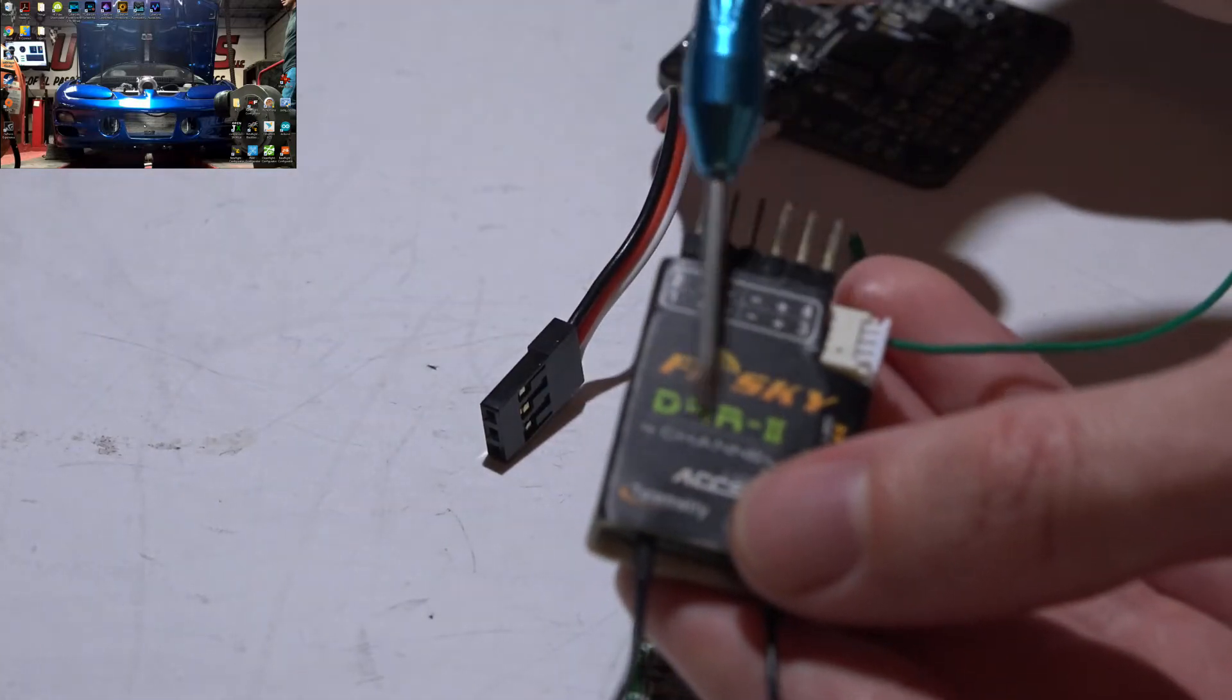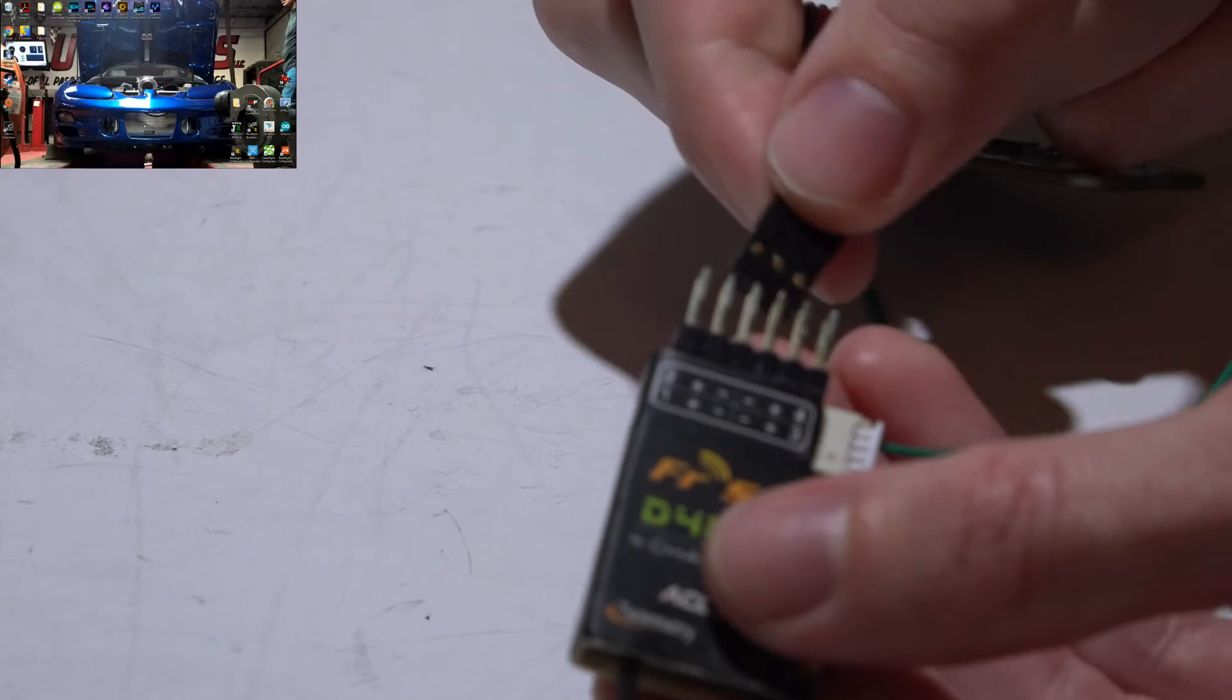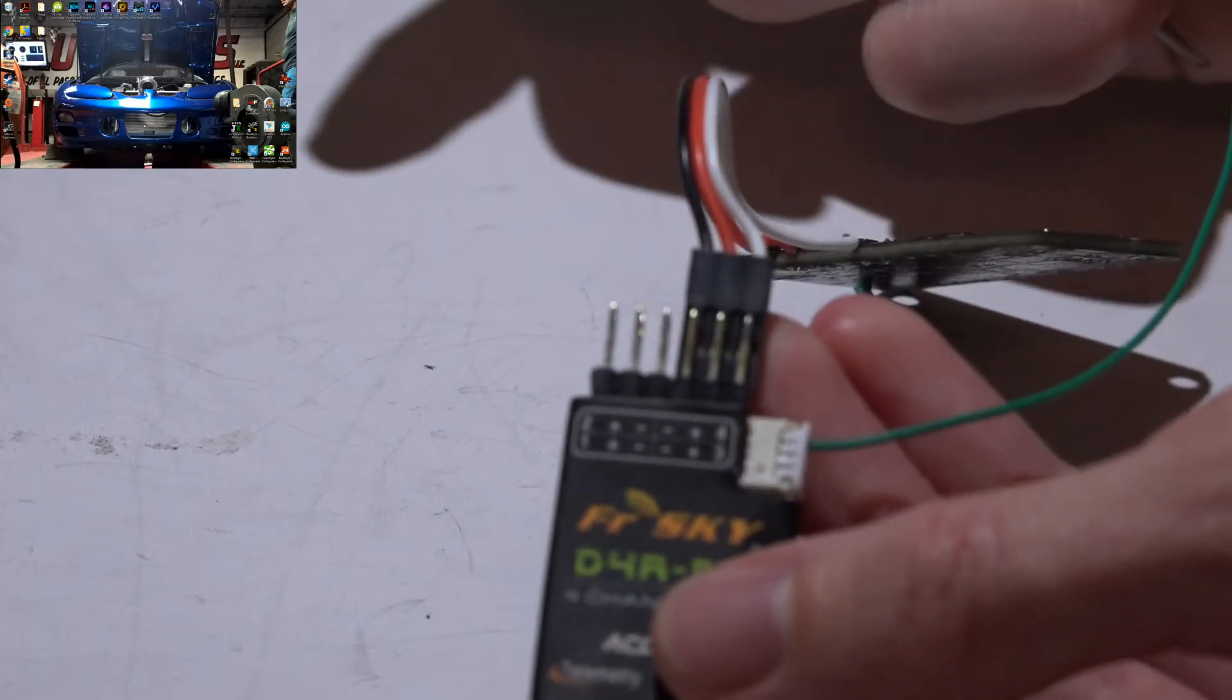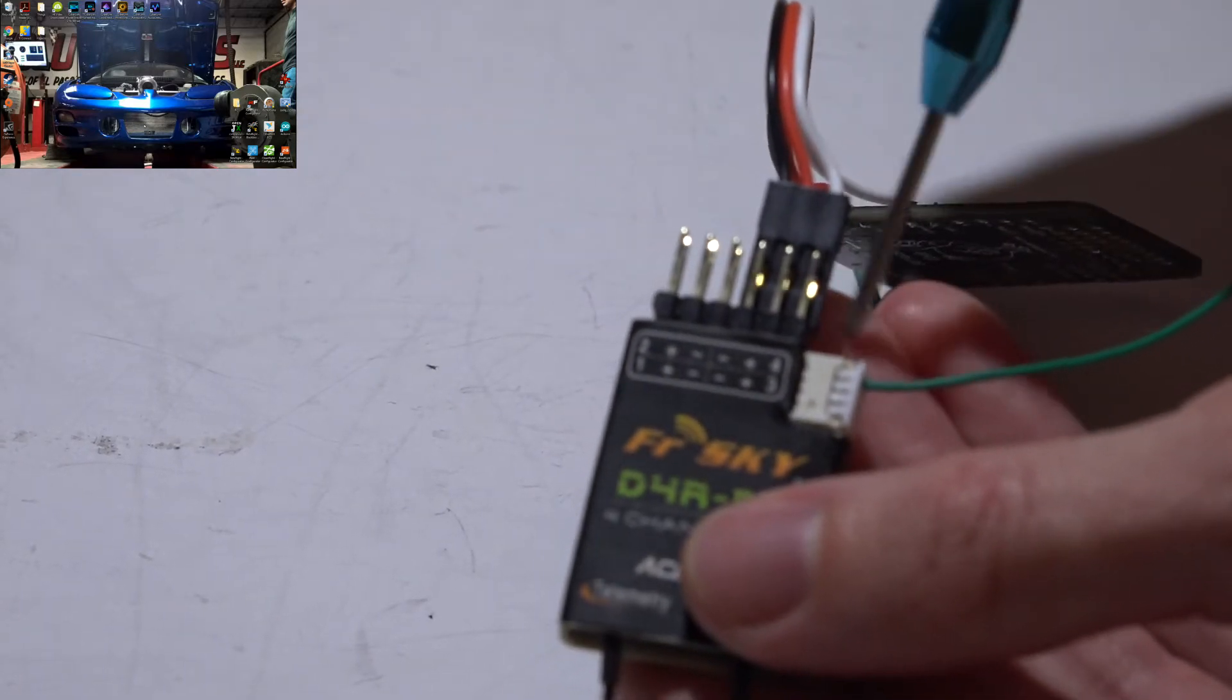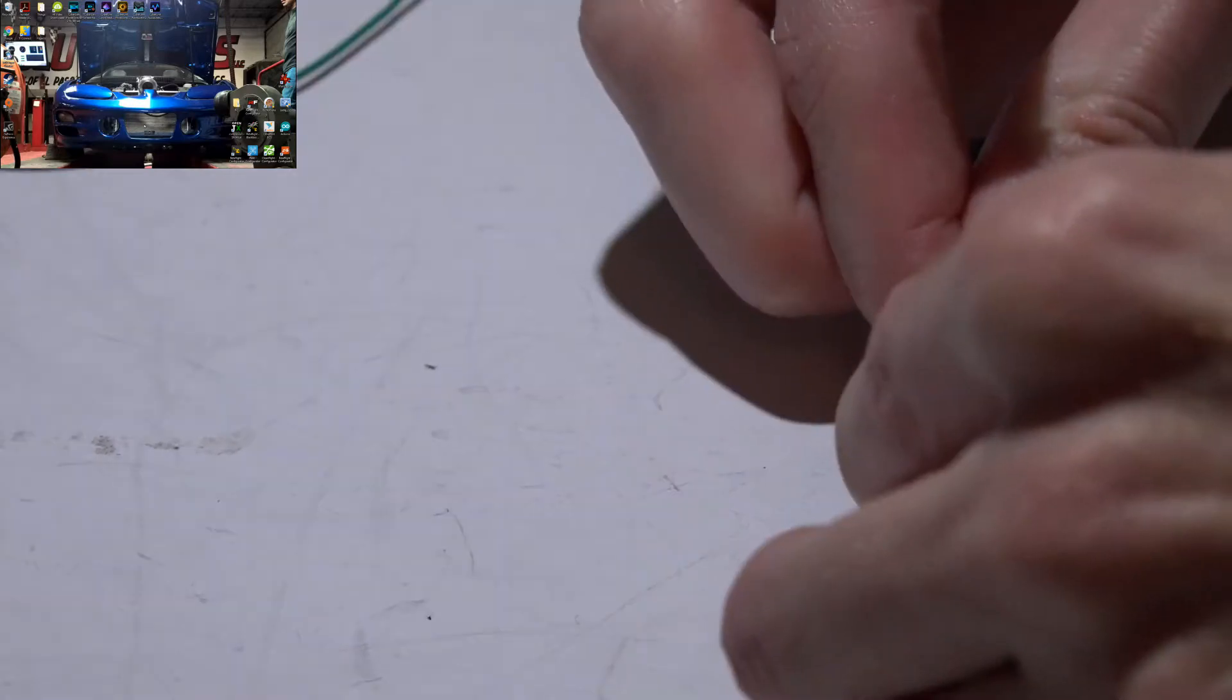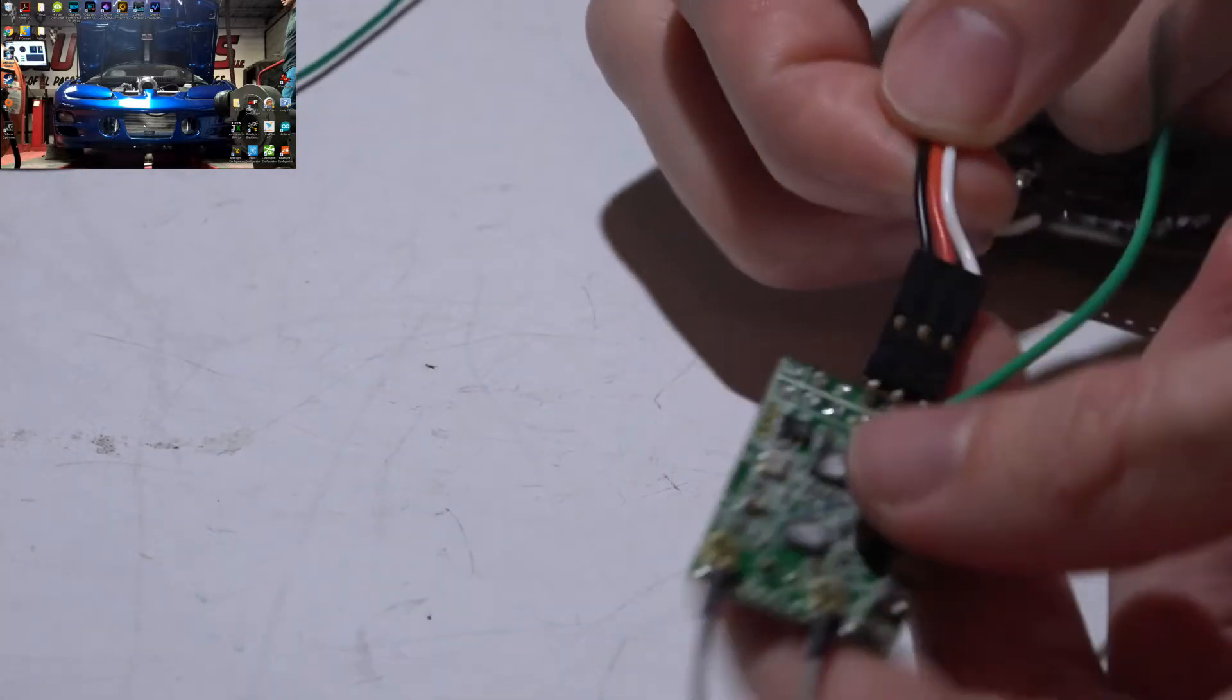I know this is a D4R2, but what I'm trying to say is you're going to plug this in just like this. The pins on the back side with the signal wire on the outside. So mine is just going to look like this.